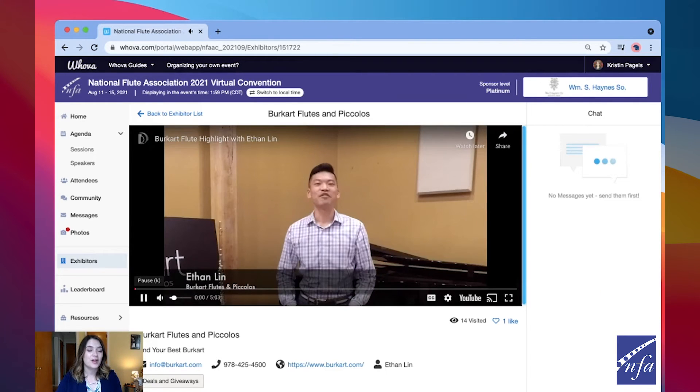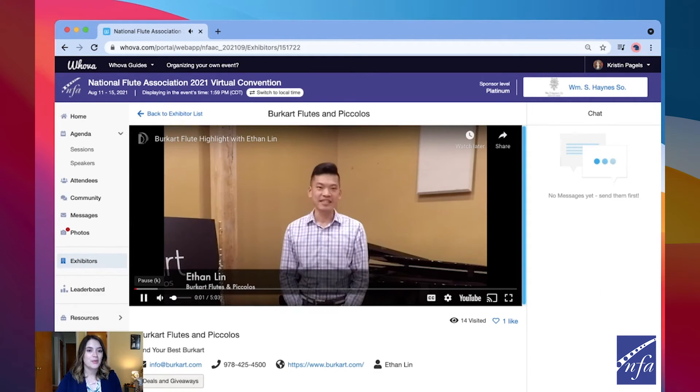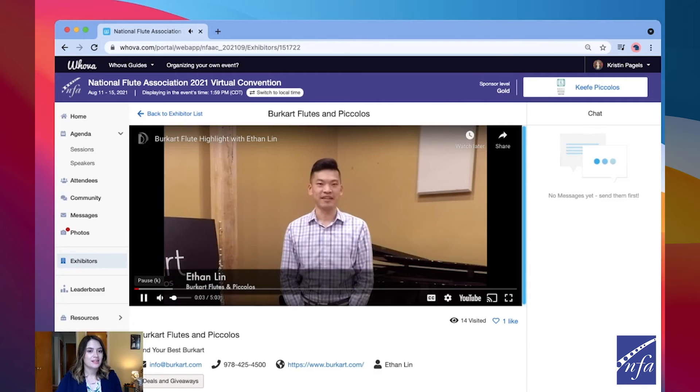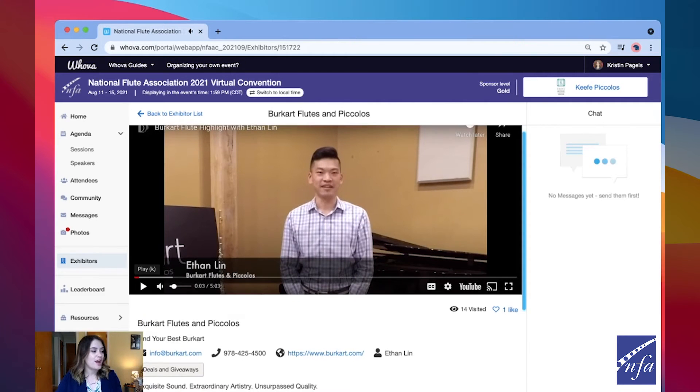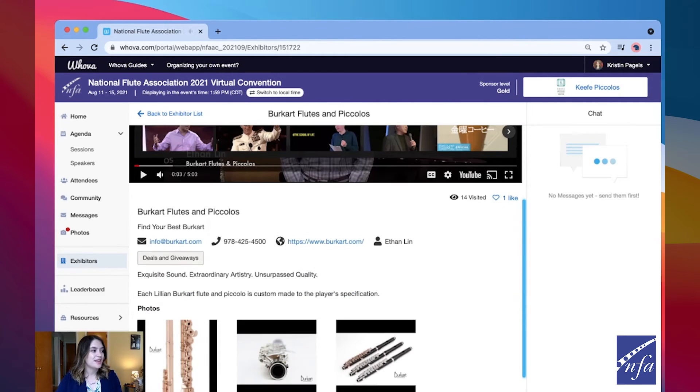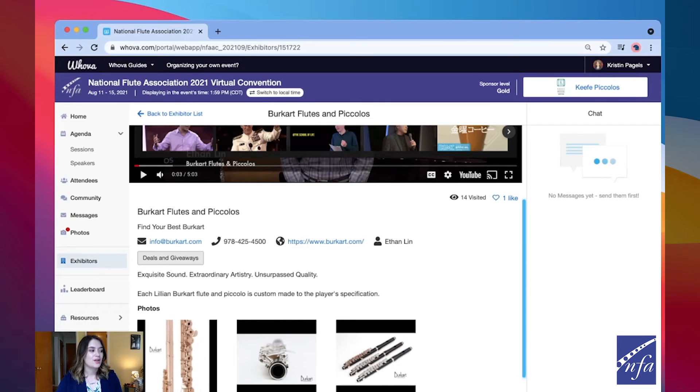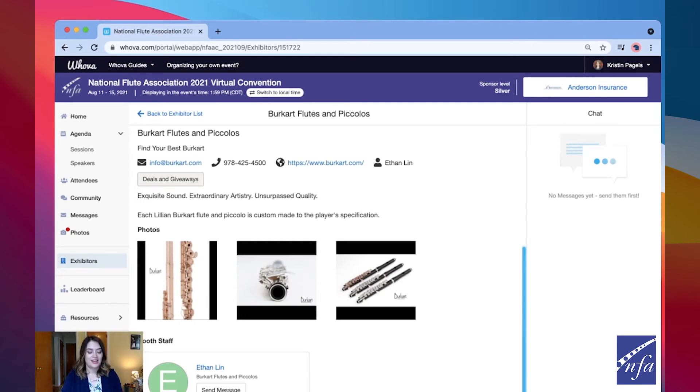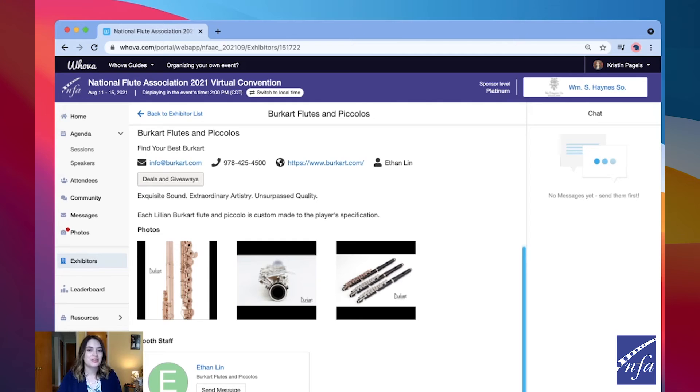There you can watch their welcome video at the top, take advantage of raffles, giveaways, and coupons, browse their photos and watch additional videos, and leave a comment on their page. You can also send an inquiry to booth representatives directly.